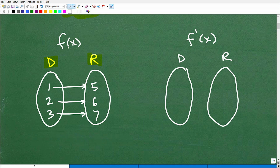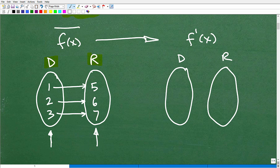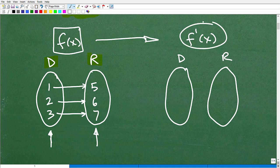Now, what would the inverse function look like? One of the big things to understand about a function and its inverse is that the domain and range are switched. The domain is the set of all input numbers we can plug into the function; the range is the respective output numbers. So when you have a function, the inverse function has its domain and range switched.